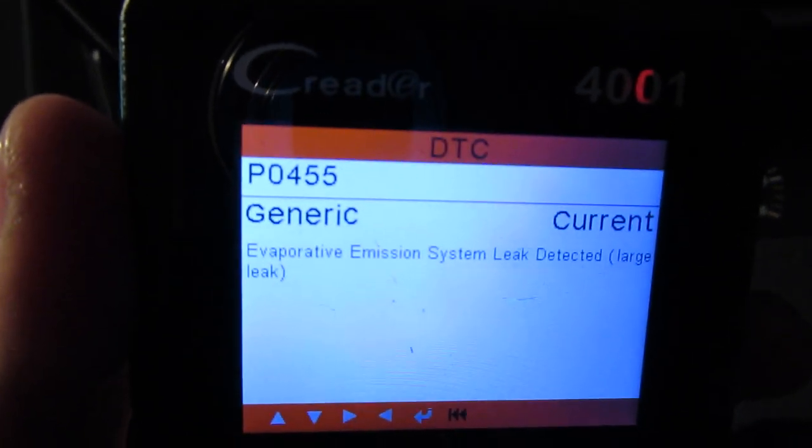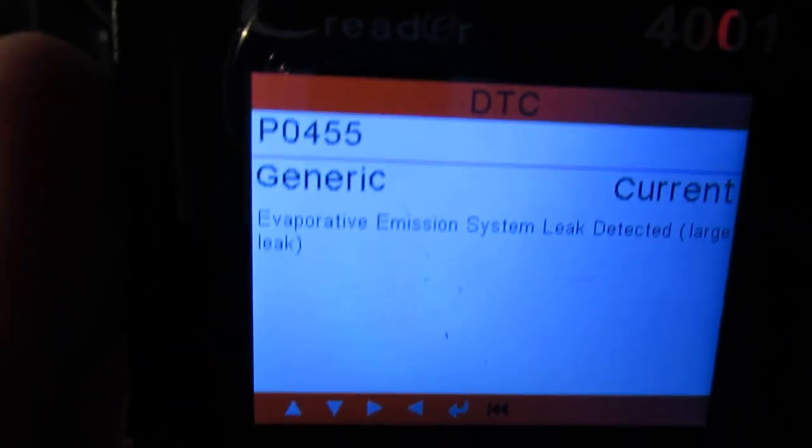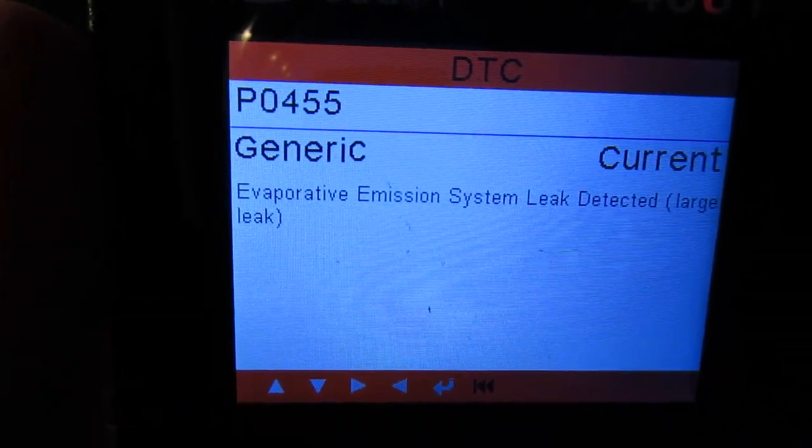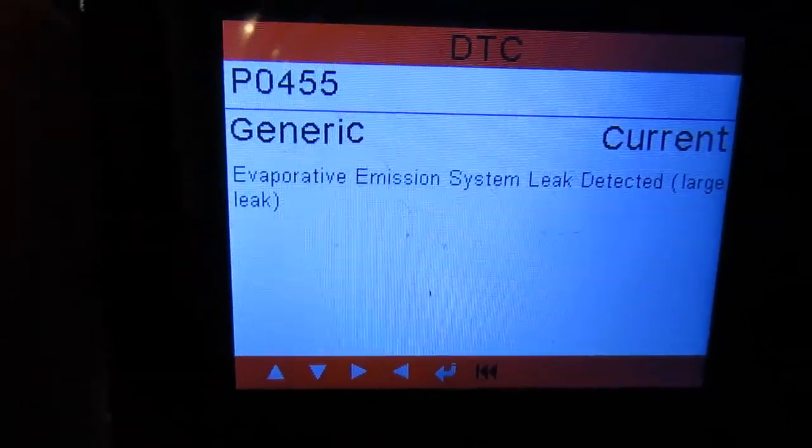So that's going to be like a P0452, P0454, P0455, stuff like that. Each of those codes is for a different size leak. The one I'm looking at right now is a P0445 — generic evaporative system emission system leak detected, large leak.